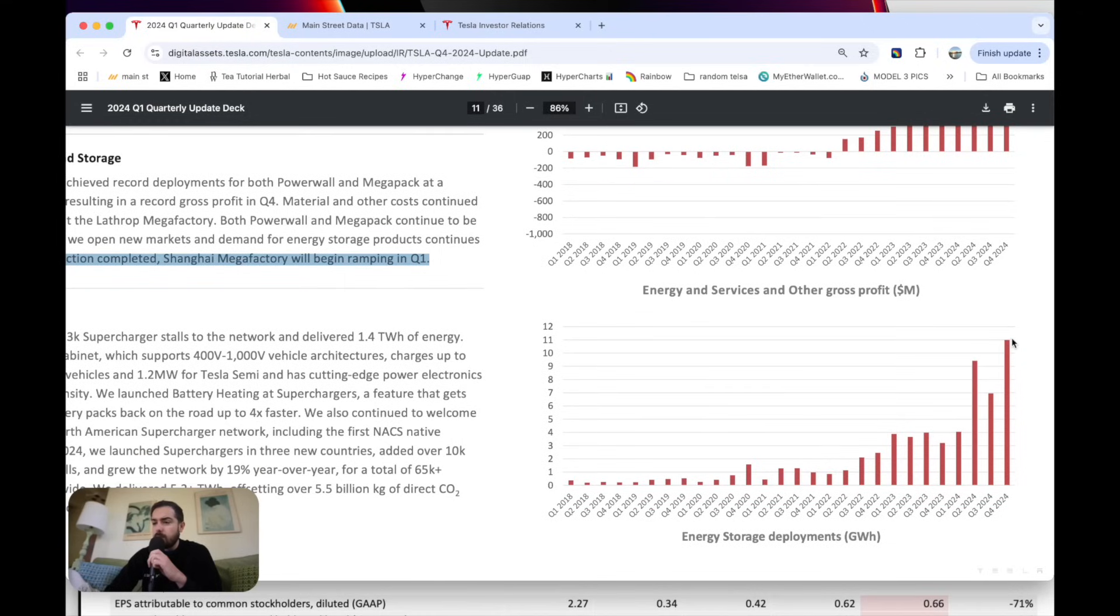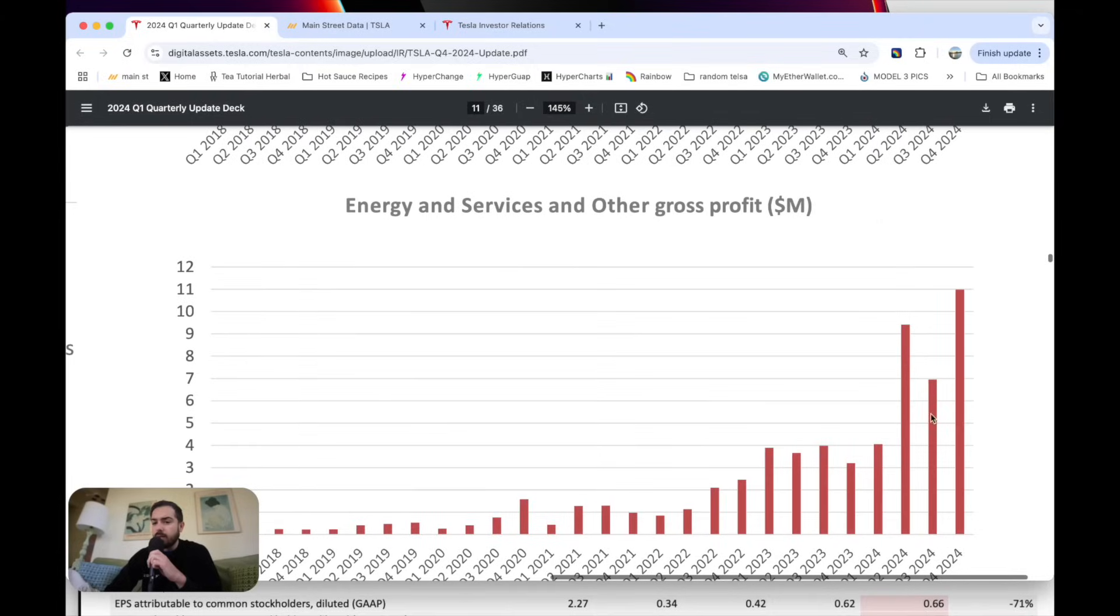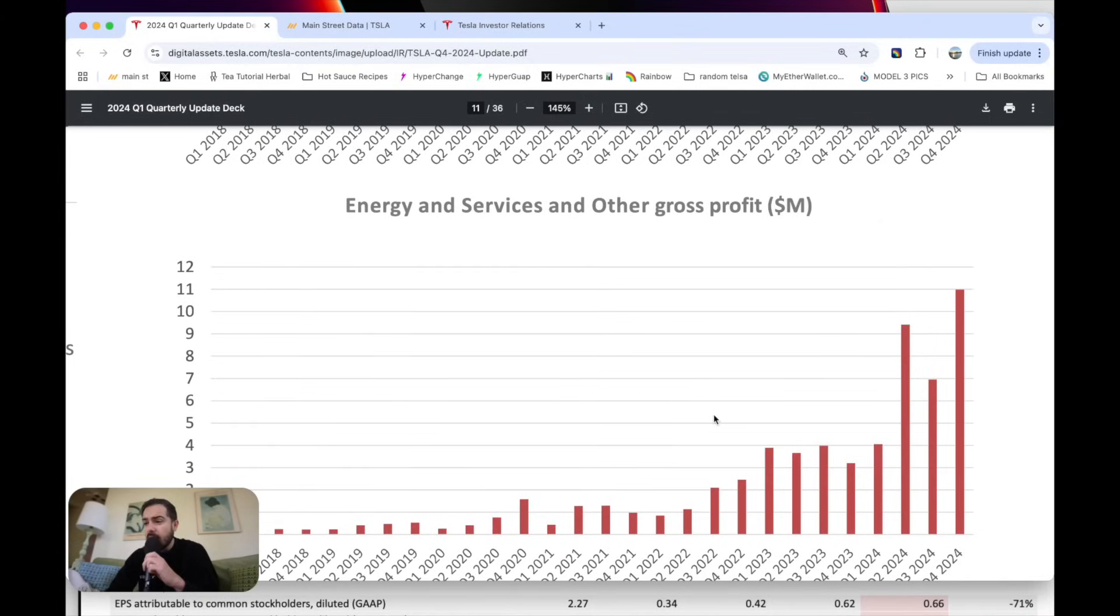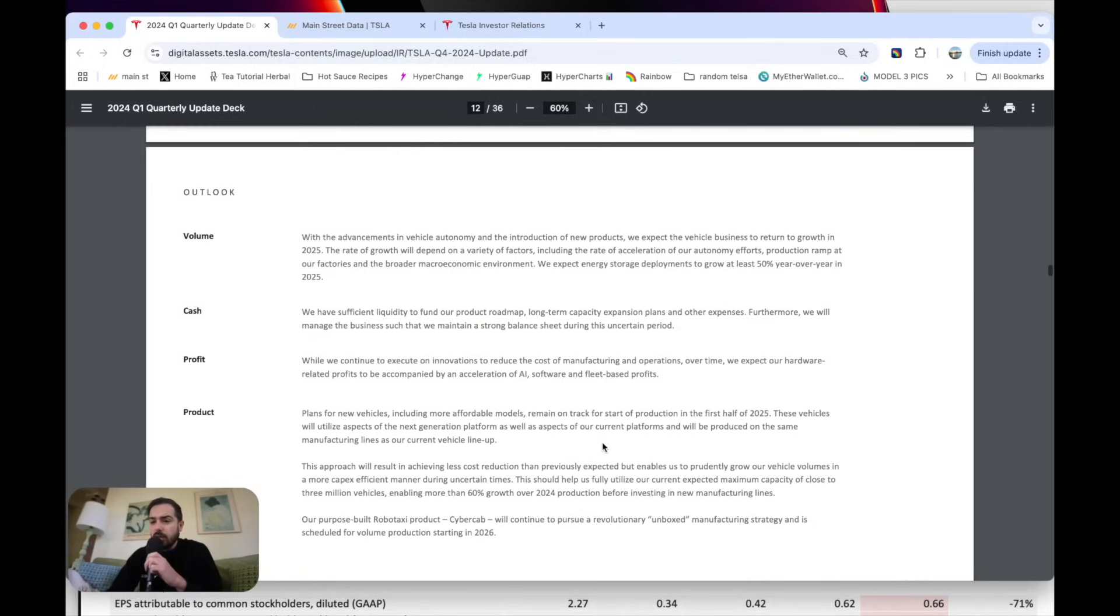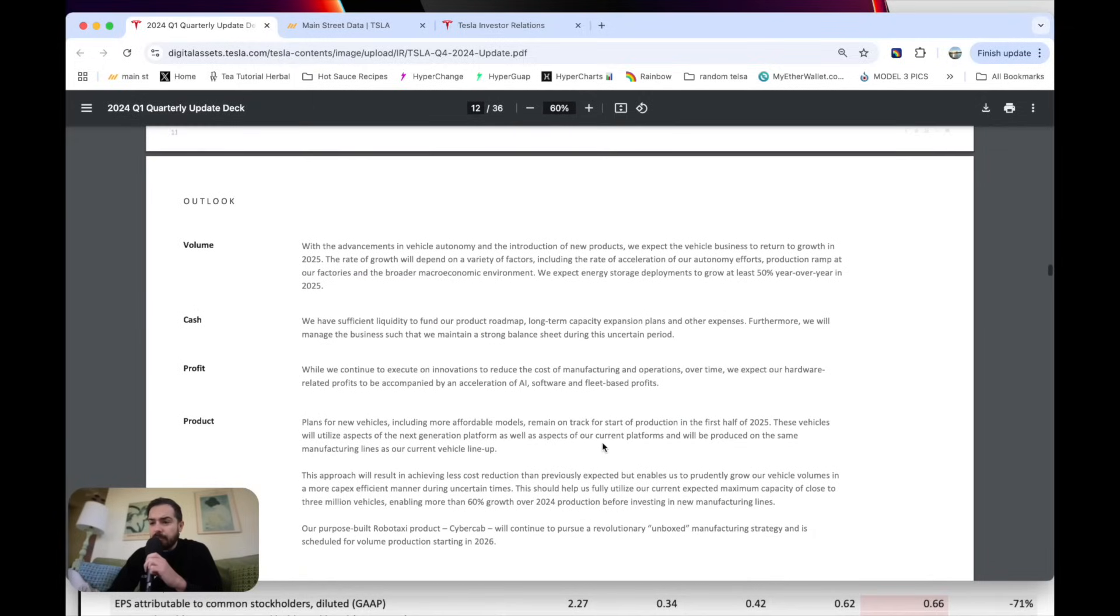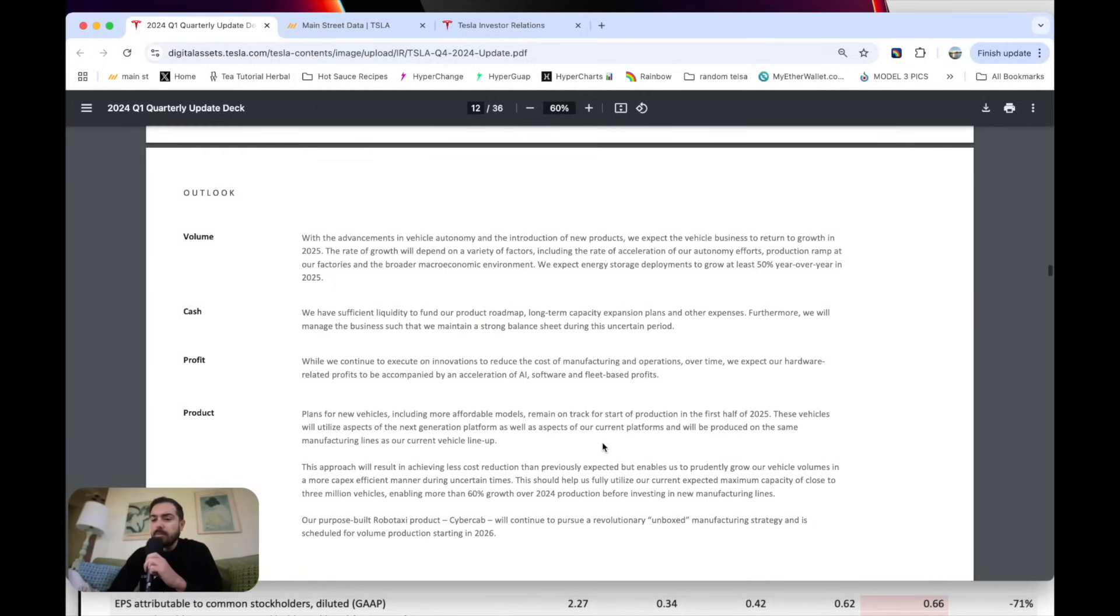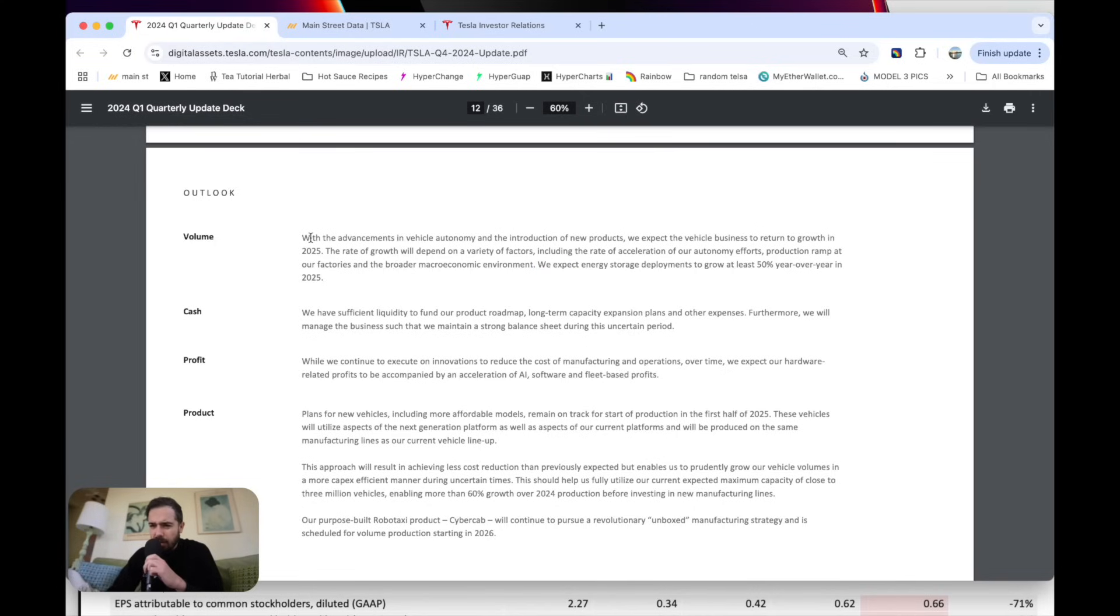Here's deployments. And you can see these absolutely booming Tesla's battery deployments. And this is before Shanghai has kicked in. So now that Shanghai kicks in, this is going to continue to grow in a big way. They actually guide here for 50% growth, at least in the energy business. So that's exciting. But I think they can do a lot better than that.